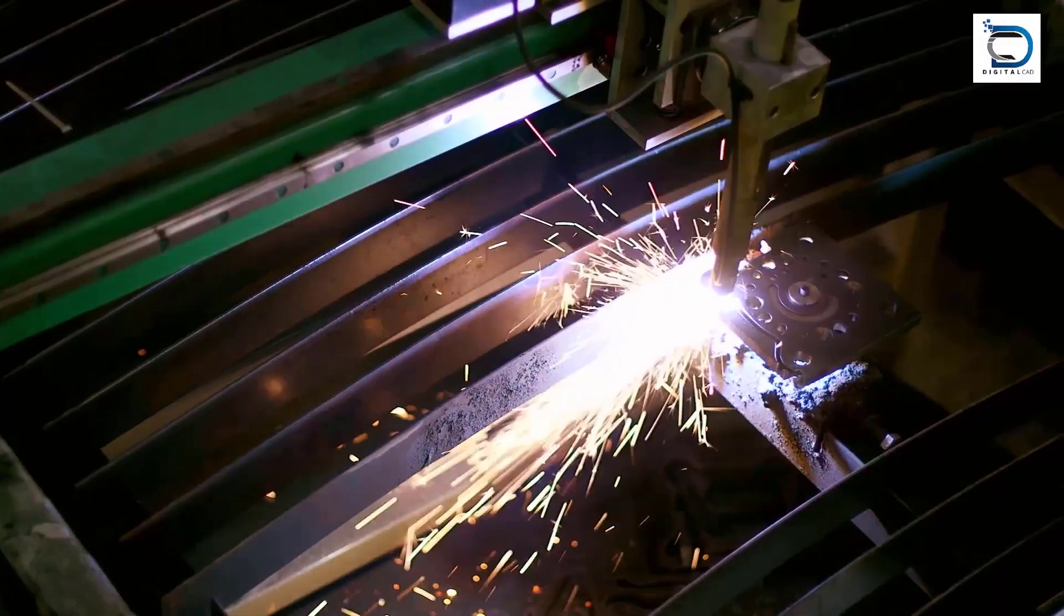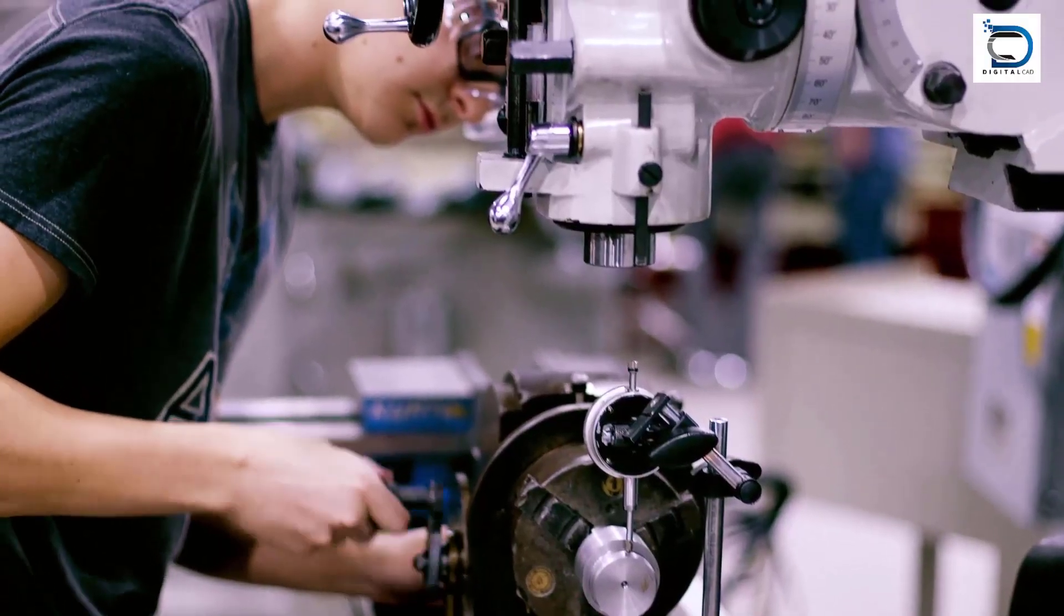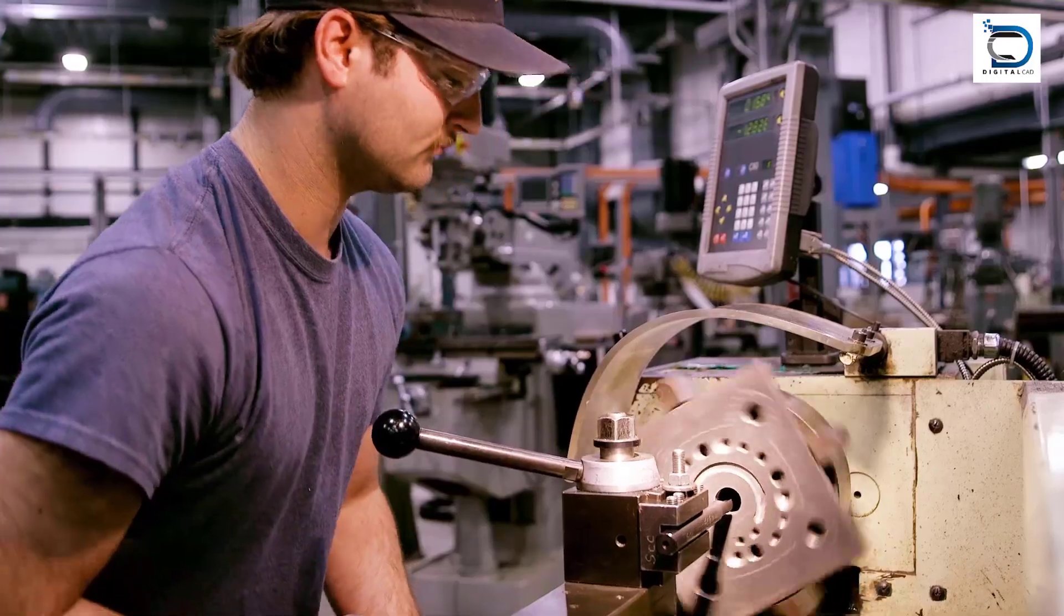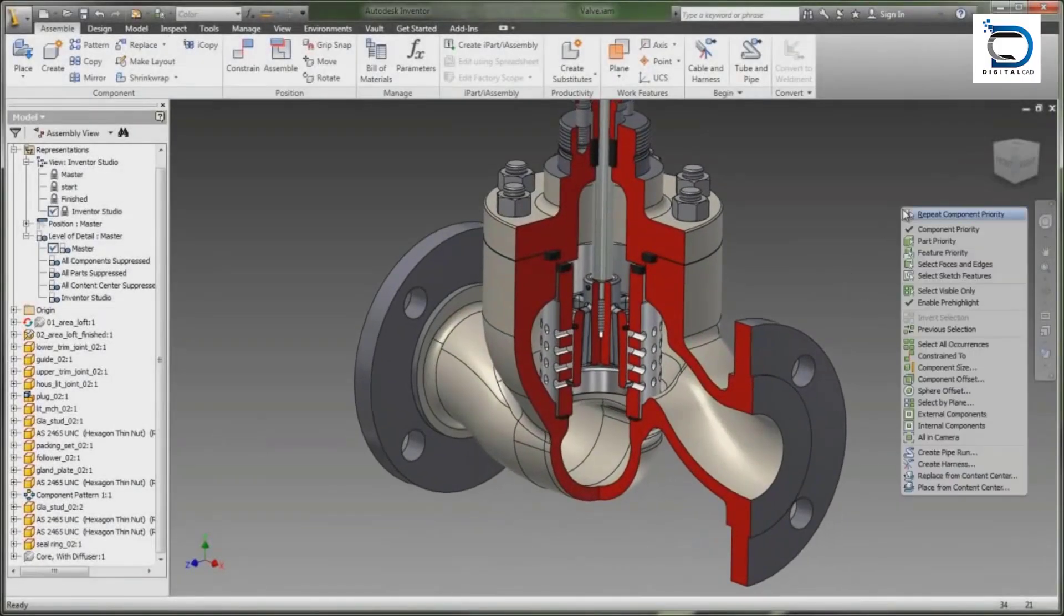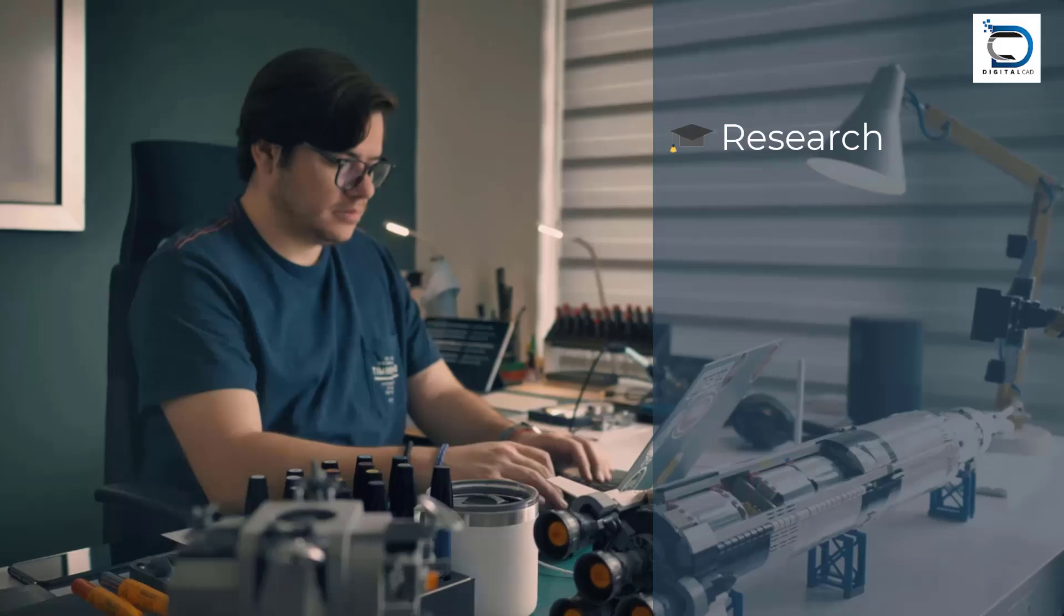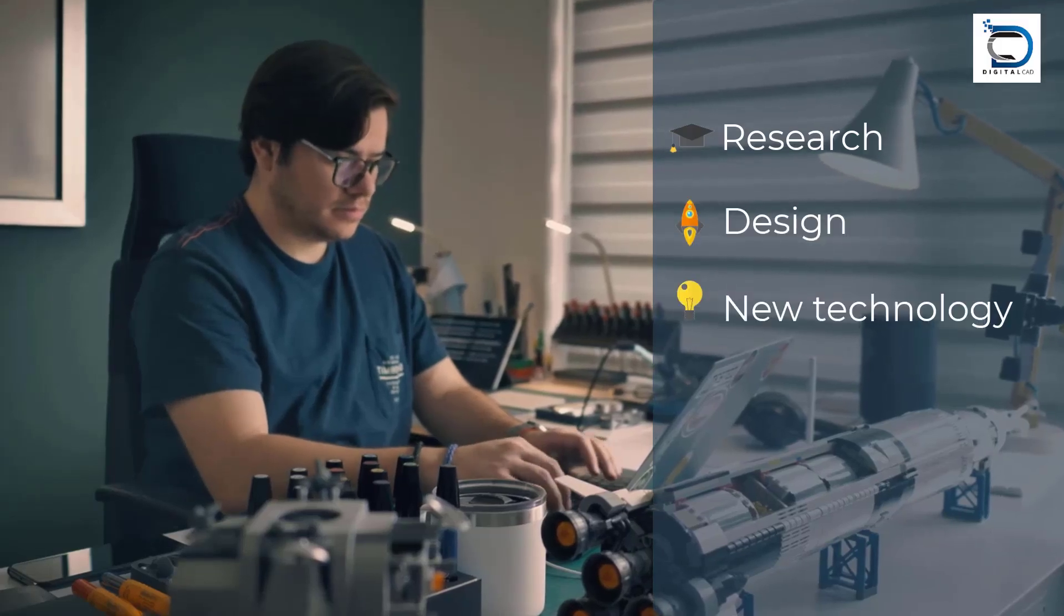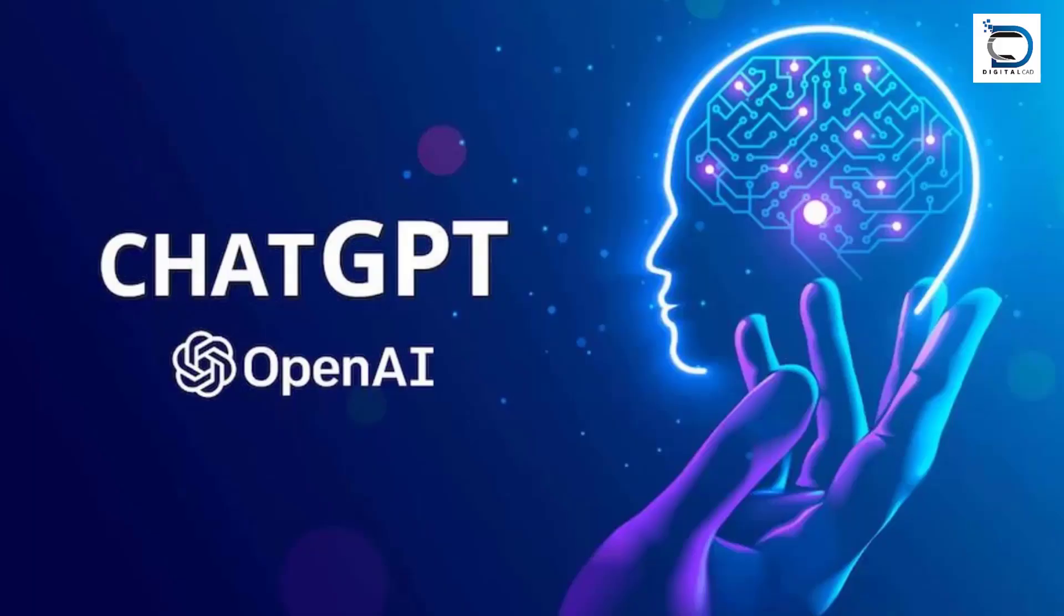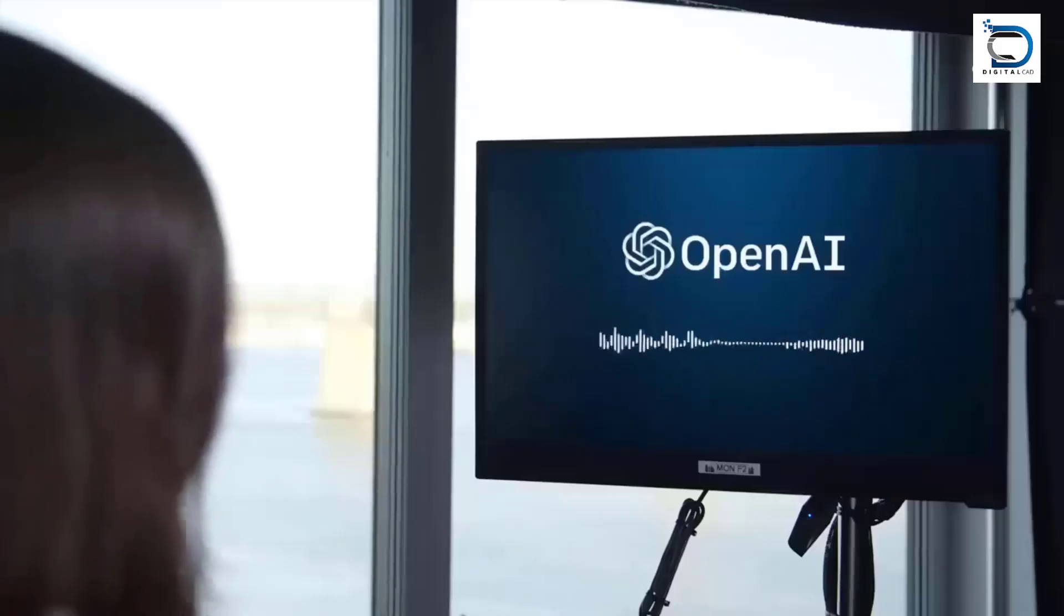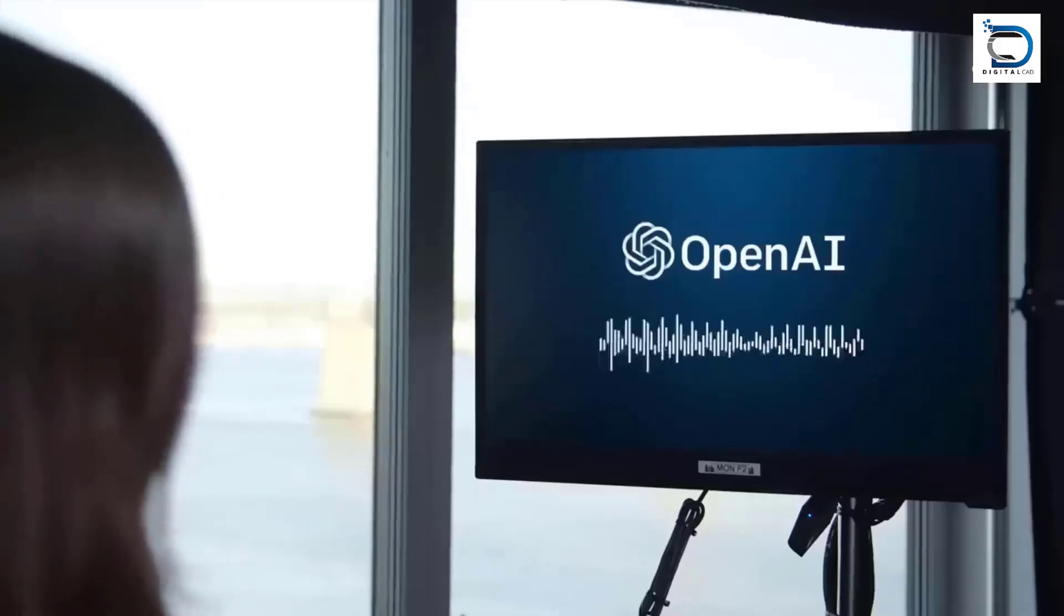Mechanical engineering is a field that demands precision, attention to detail, and expertise in a variety of disciplines. But what if there was a tool that could help you with research, design, and staying up to date on the latest industry trends? Meet ChatGPT.